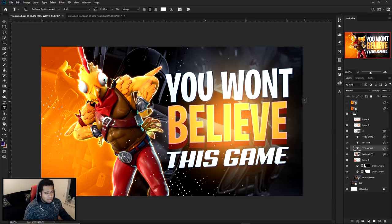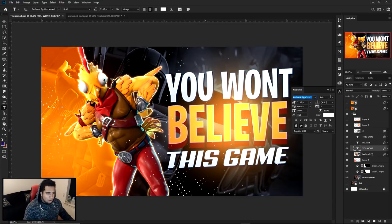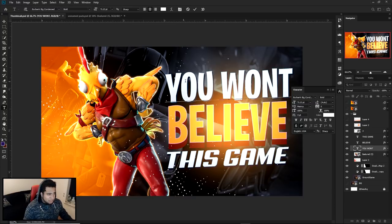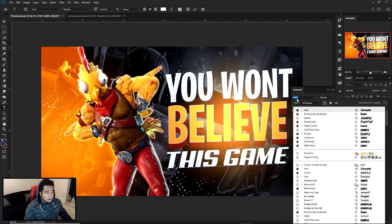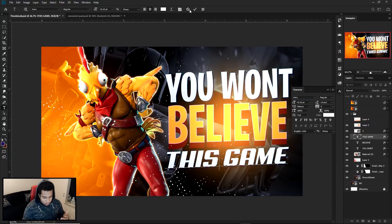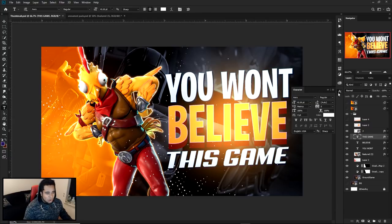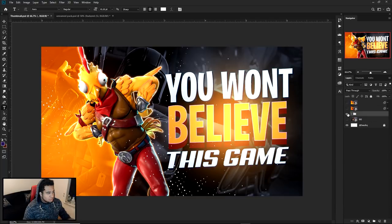The fonts I'm using today are Burbank — 'You Won't' and 'Believe' are both Burbank — and then 'This Game' uses a font called Arrow. These two fonts are ones pretty much everyone already uses, so you probably already have them.